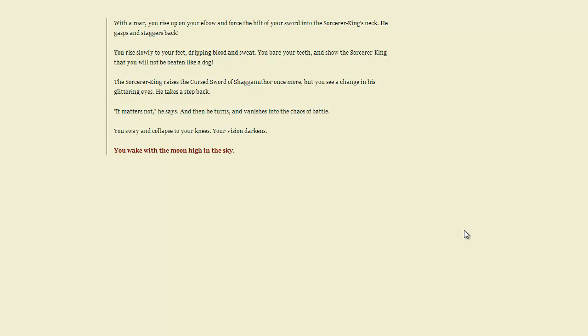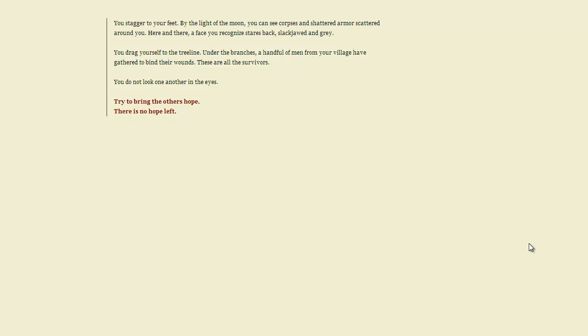Well, I'm gonna guess this is a bad situation. But I think I can take him. With a roar, you rise up on your elbow and force the hilt of your sword into the Sorcerer-King's neck. He gasps and staggers back. You bare your teeth and show the Sorcerer-King that you will not be beaten like a dog. It matters not, he says. And then he turns and vanishes into the chaos of battle. You sway and collapse to your knees. See? I knew I could take him. Just without the whole actually winning part.